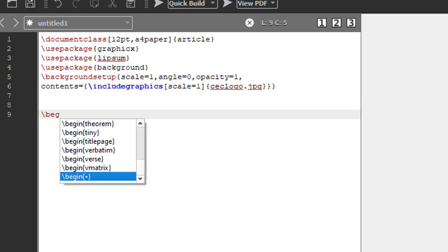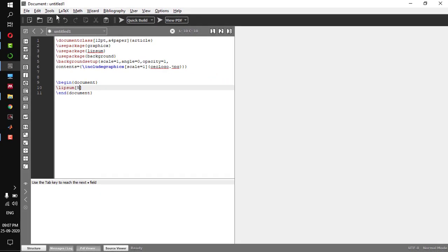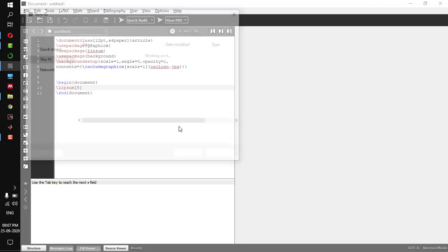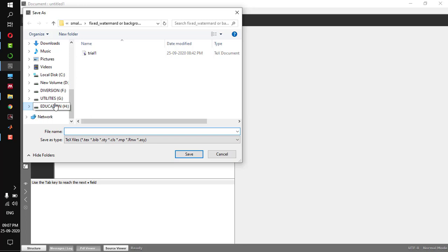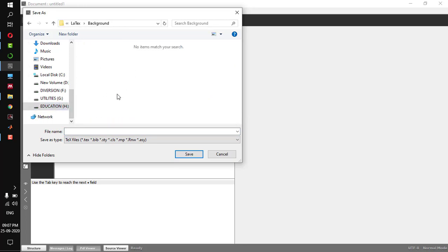Now backslash begin document, end document. I will put some random lines here using lipsum. Before running it I have to save it in my working directory — in the Education, LaTeX, background folder. I will save it as 'background_as_watermark'. Now let me run it.